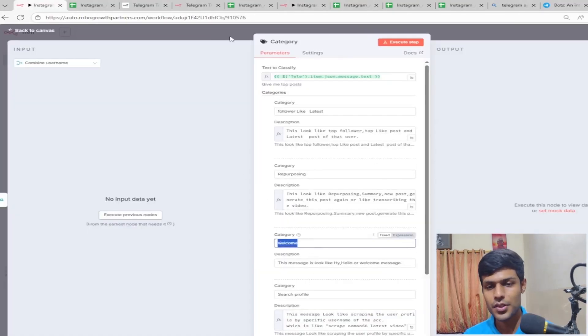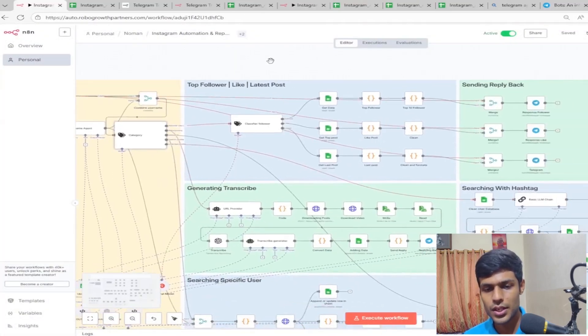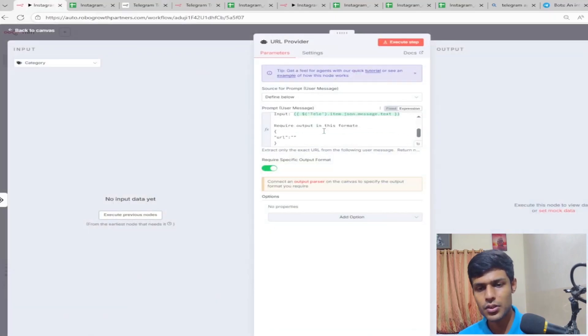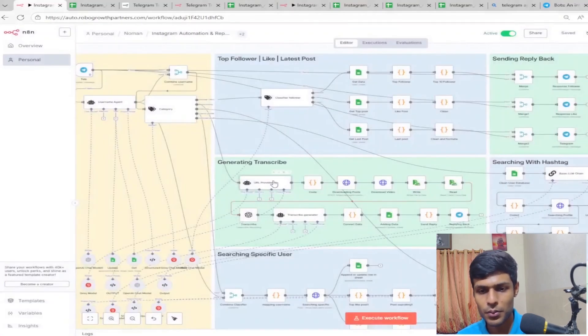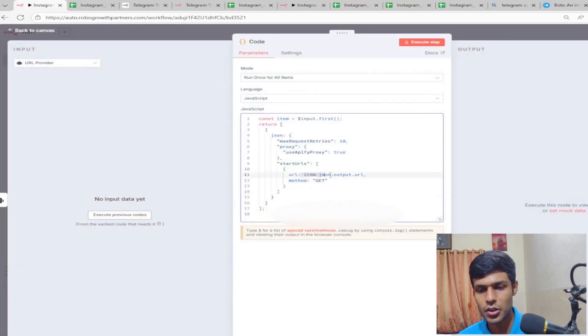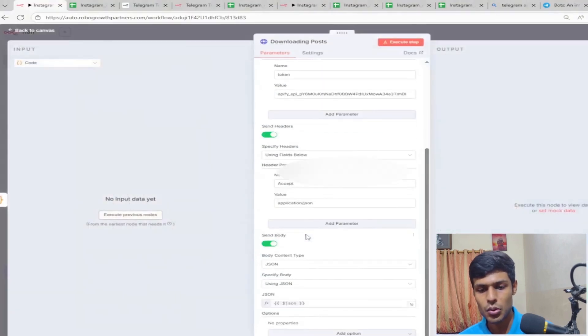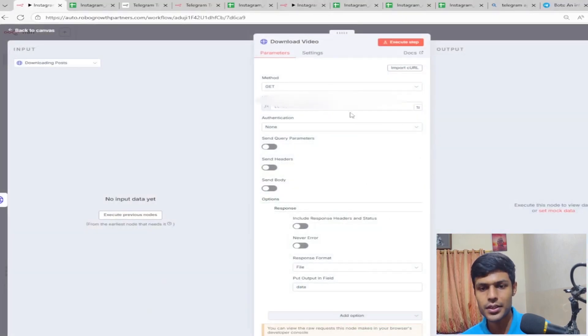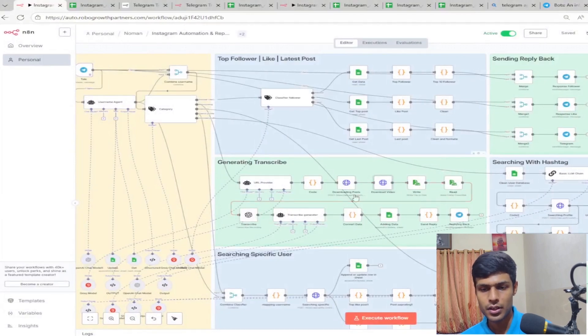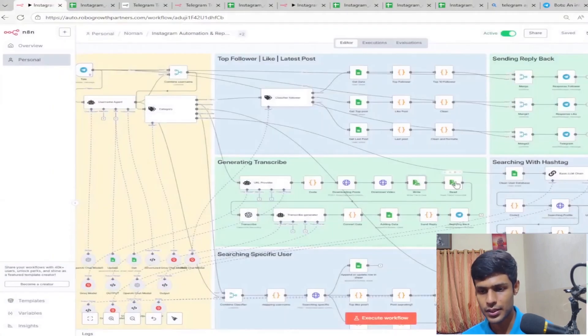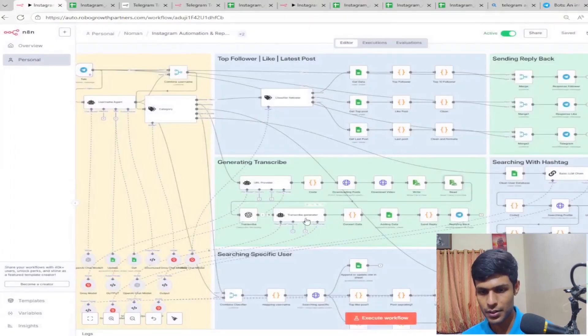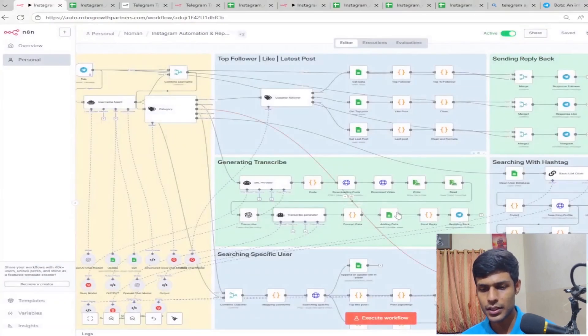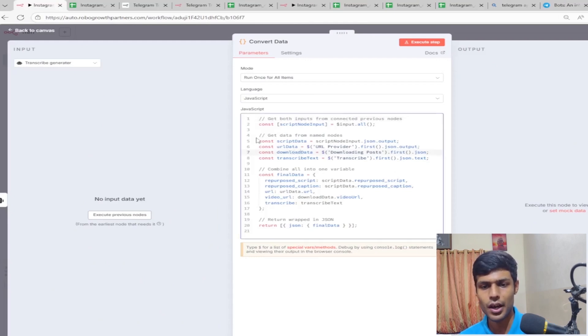Let's now see generating transcribe. How are we transcribing this video? We are giving the input here. This code item runs the max request query. It will get the URL and put it here as downloading post. Then this is downloading video which will get the video URL and download that. We read afterwards, write the file to disk, read the file, transcribe it from the transcribe generator, and then convert the data.